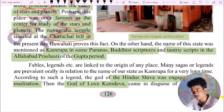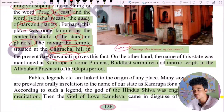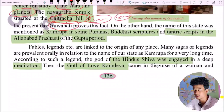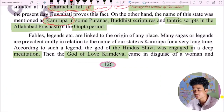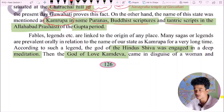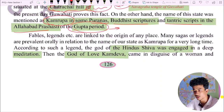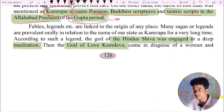The temple of Assam is of great historical significance. On the other hand, the name of the state was also mentioned as Kamarupa. This name is mentioned in ancient scriptures and also in Indian history.